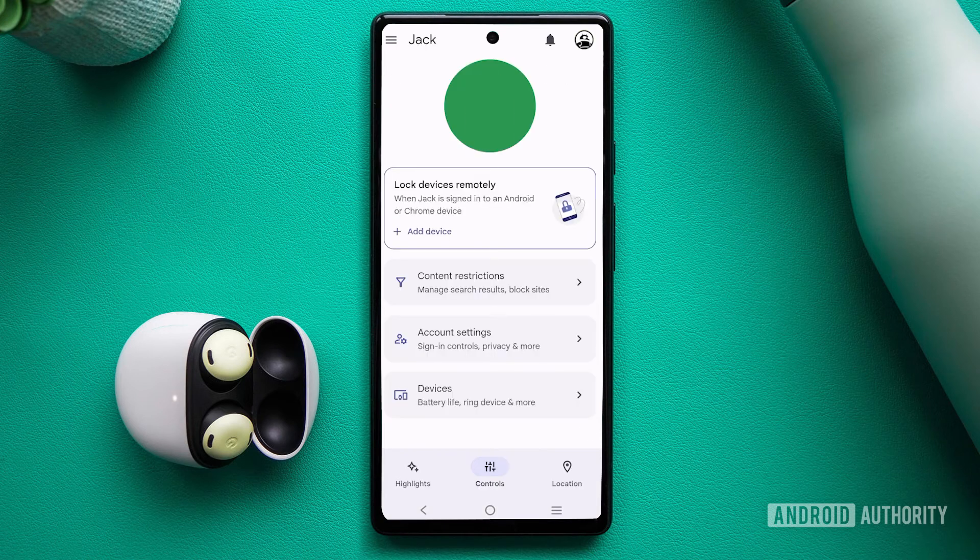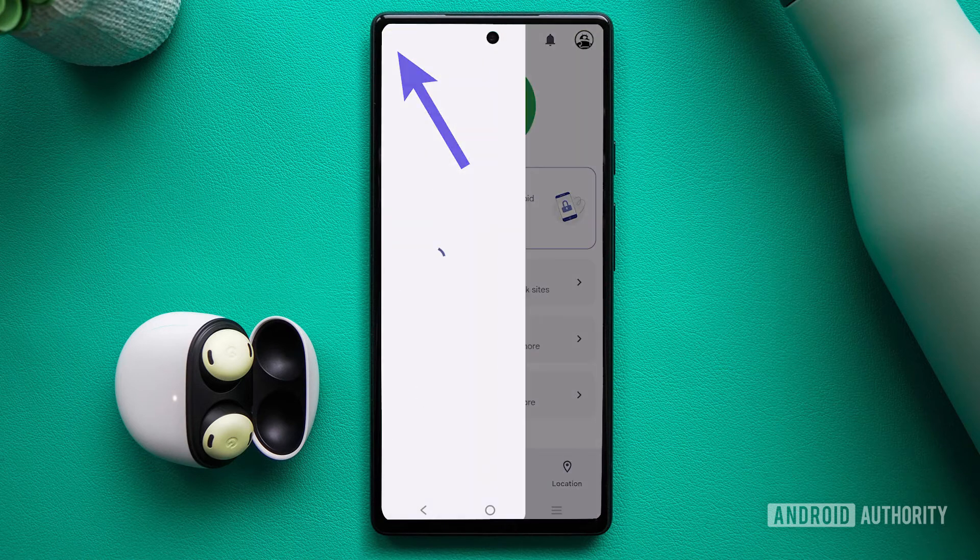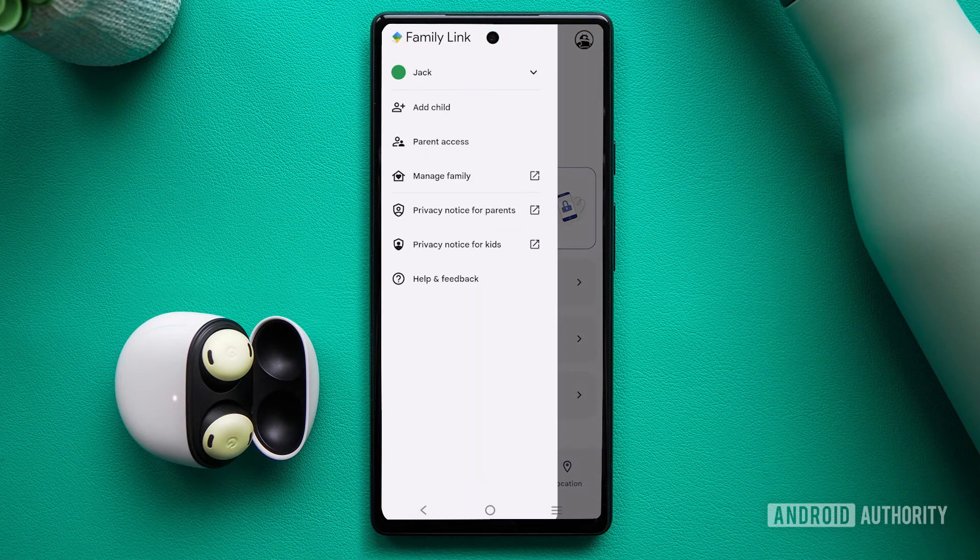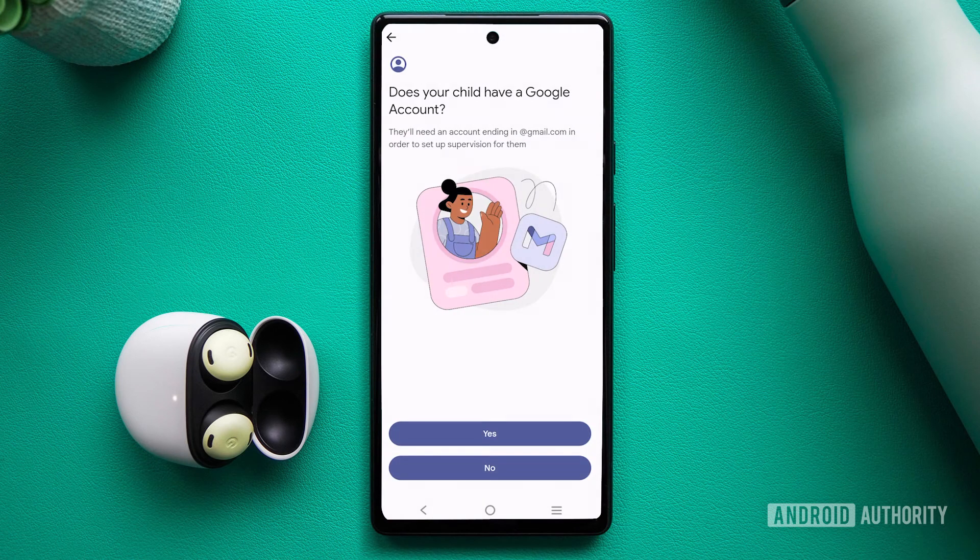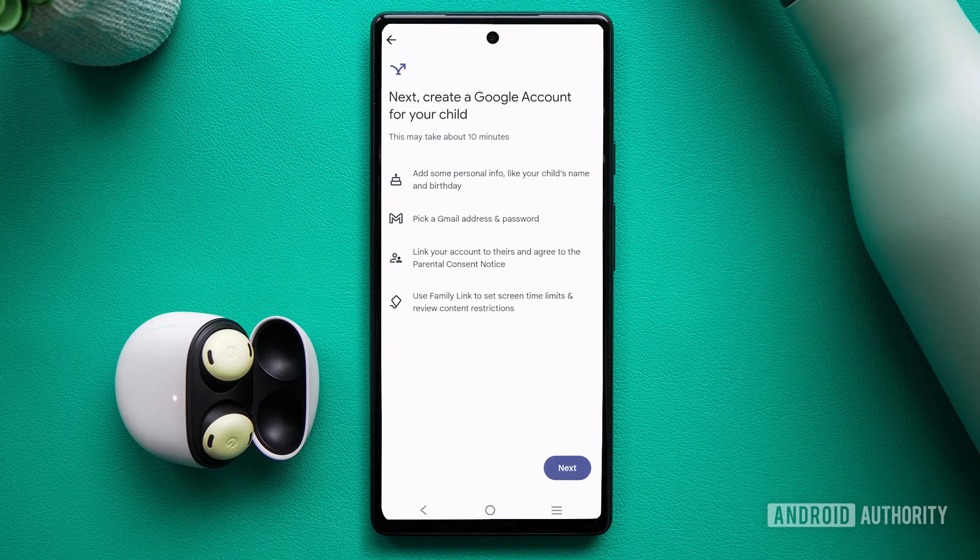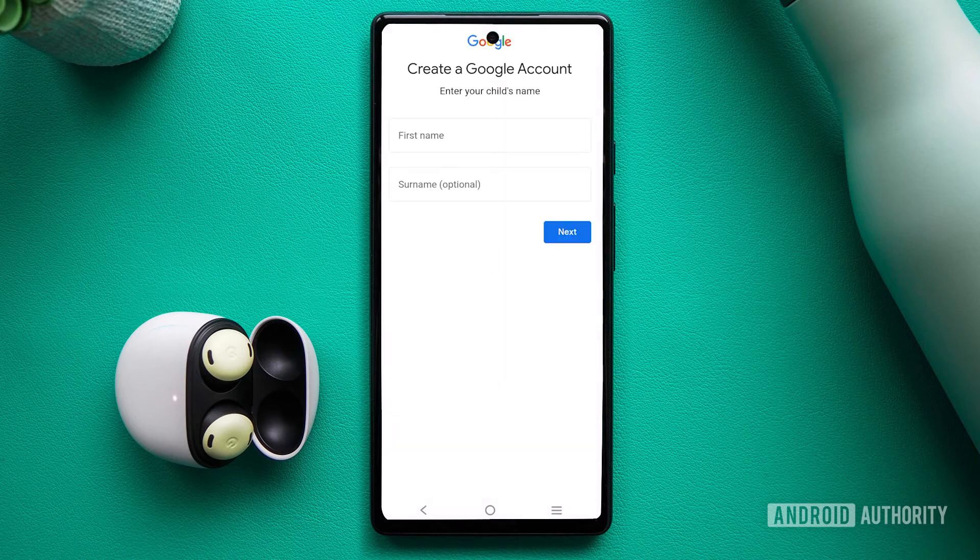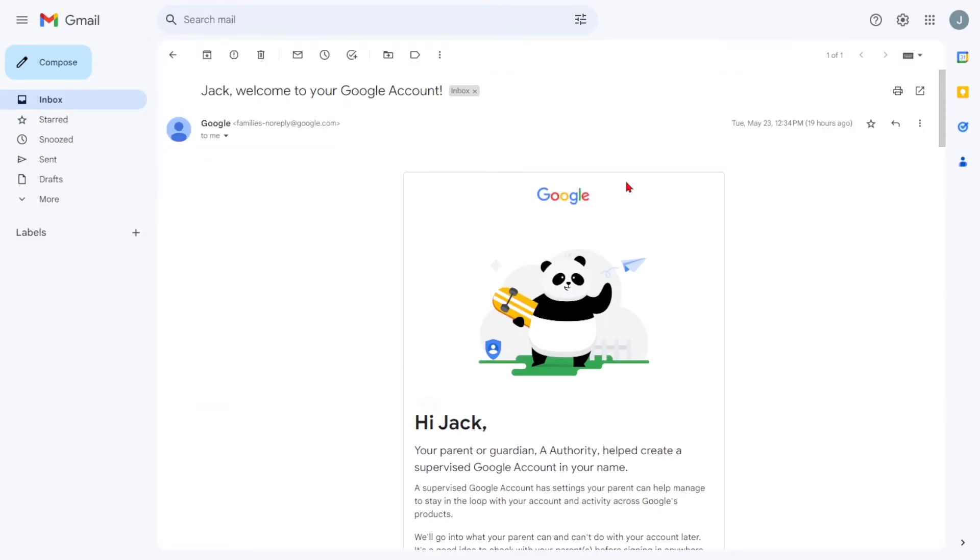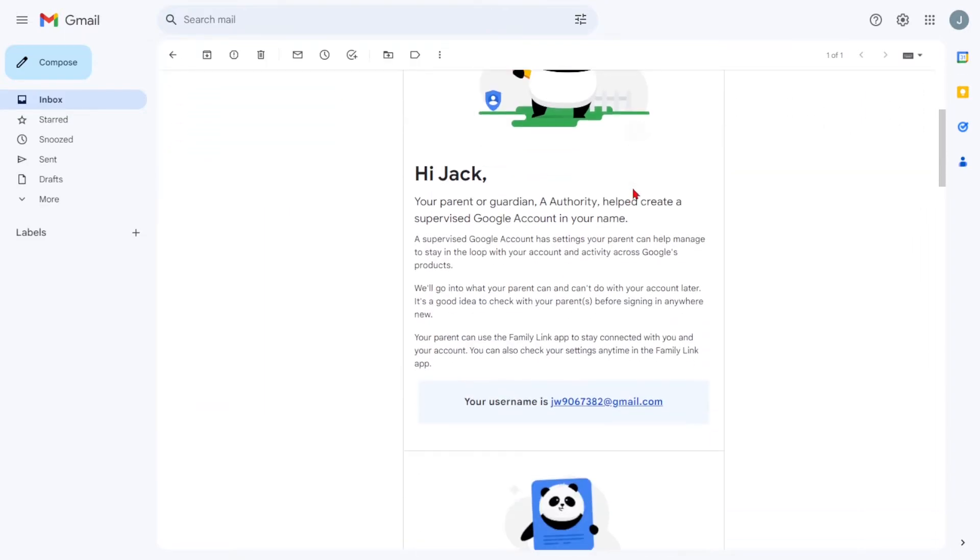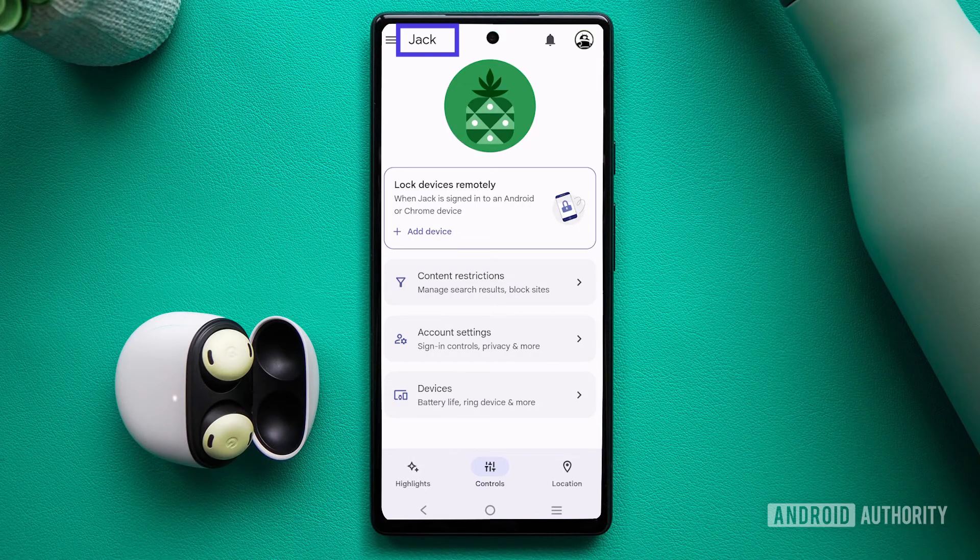In the app, tap the three lines in the top right corner to open the menu. Then, select Add Child. If your child doesn't already have a Google account, tap No and follow the same steps outlined earlier to set up the account. Once completed, you'll receive a confirmation email, and the child's account will be visible in your Family Link app.